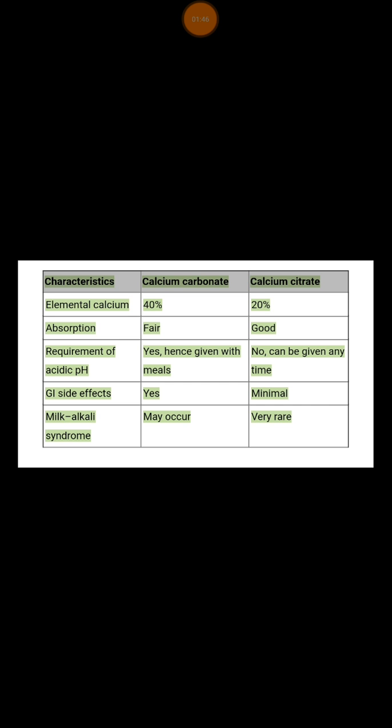Calcium citrate has very good absorption, and most people can tolerate taking it without any problems. You don't require an acidic pH in order for it to be absorbed, and patients can take it any time, with very minimal GI side effects, and the risk of milk-alkali syndrome is very rare. However, calcium citrate is very expensive.